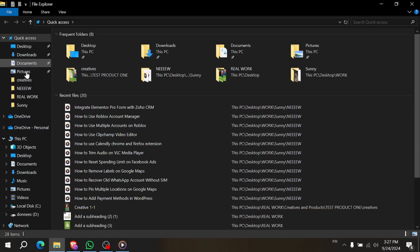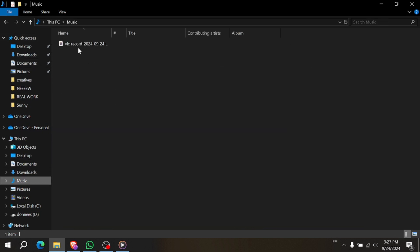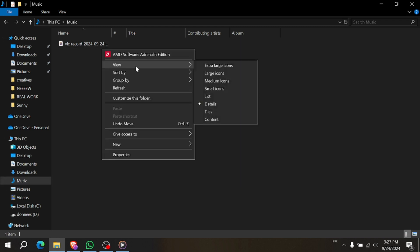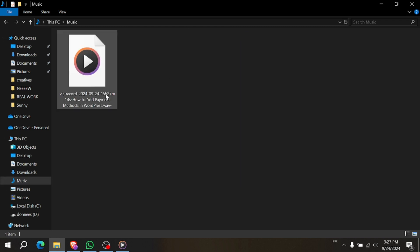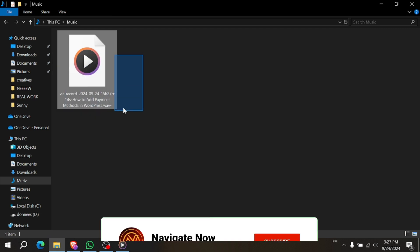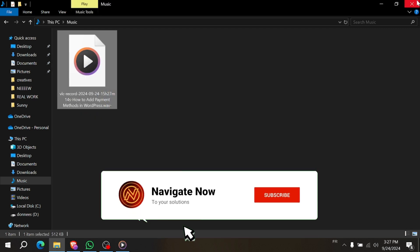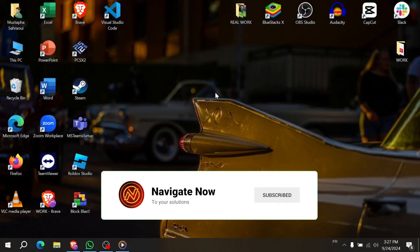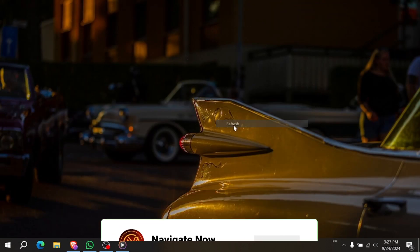And that's it. You've successfully trimmed audio using VLC Media Player. If you found this tutorial helpful, please give it a thumbs up and subscribe for more tips. Happy editing, thanks for watching, and I'll see you in the next video.